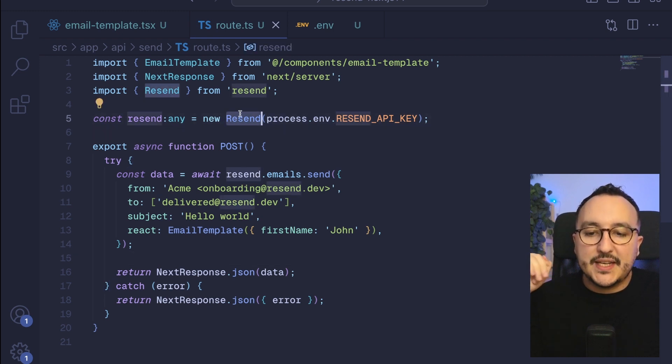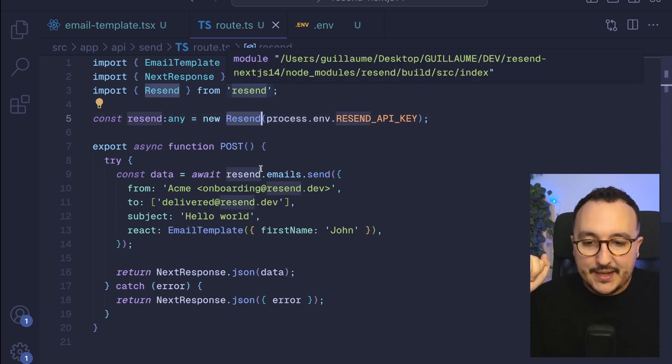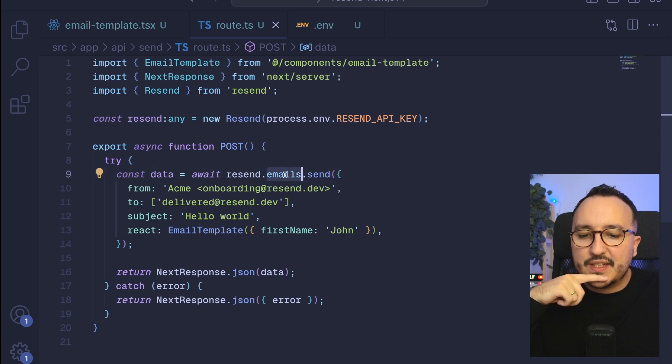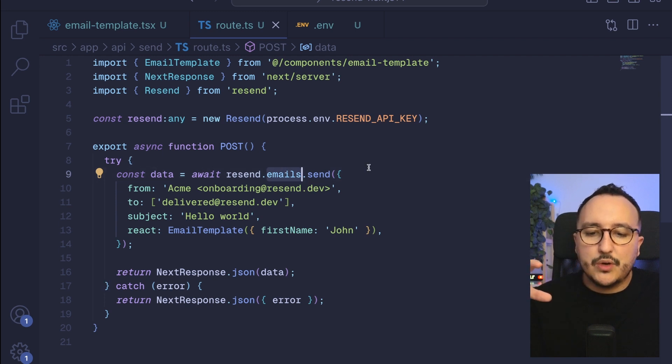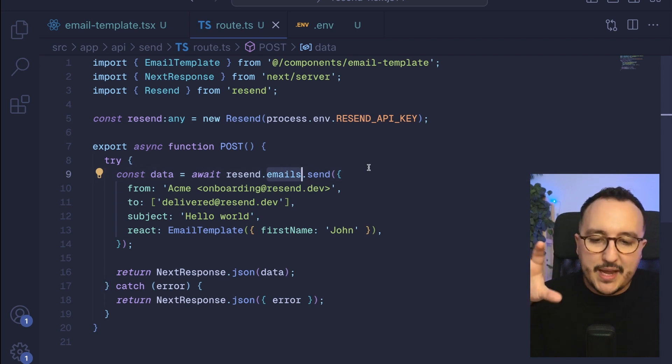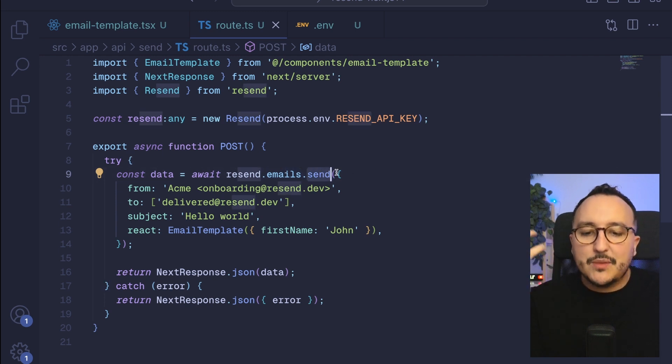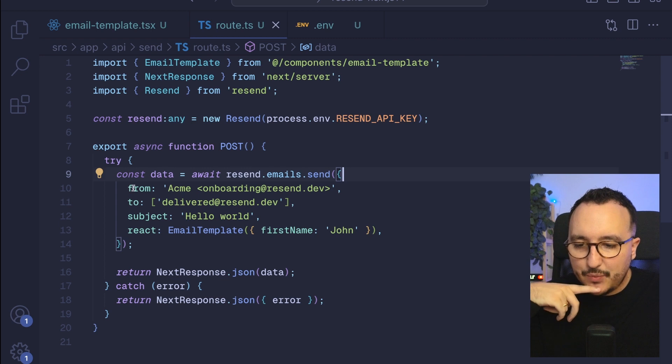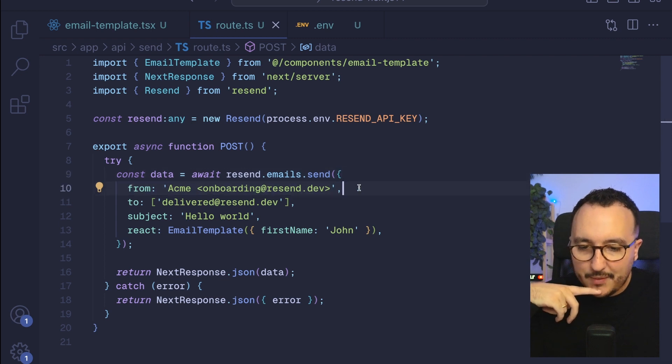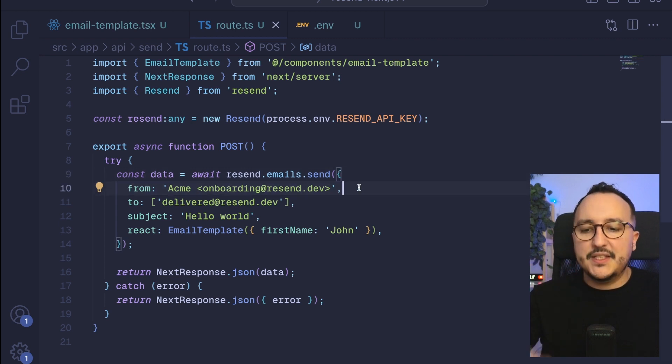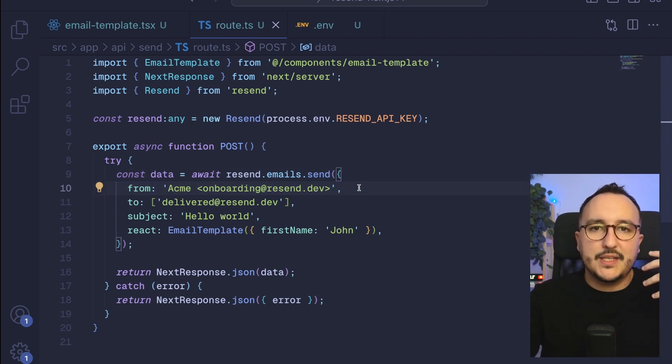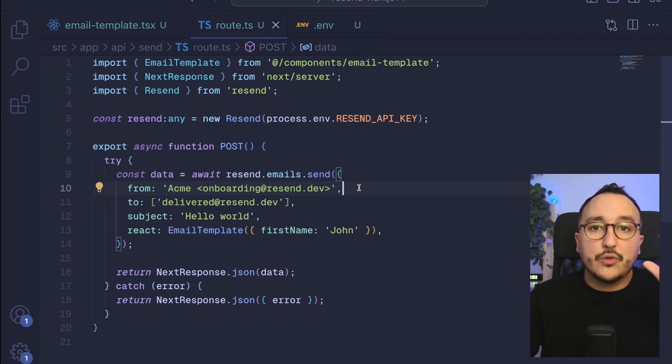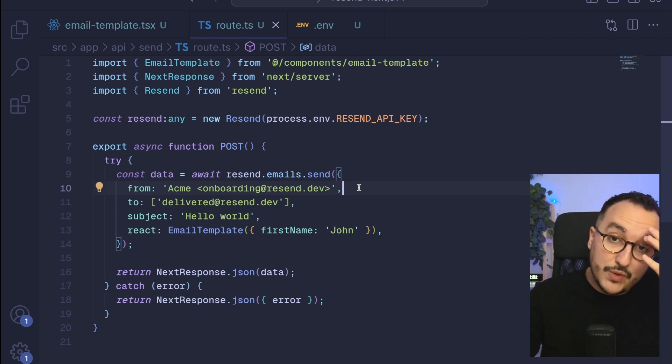If we look at this route we are initiating here the Resend SDK and this SDK gives us access to an object email which has a method called send. On send we've got a from and this is the address where the emails are going from.